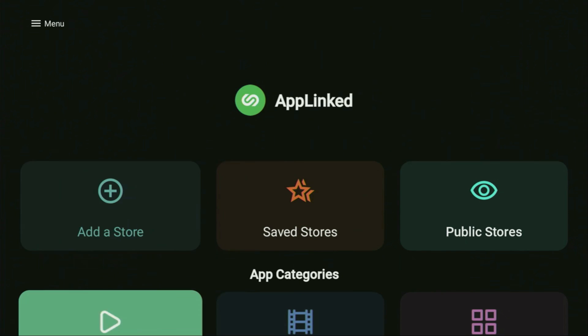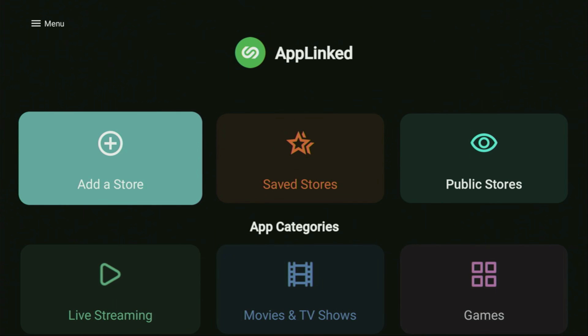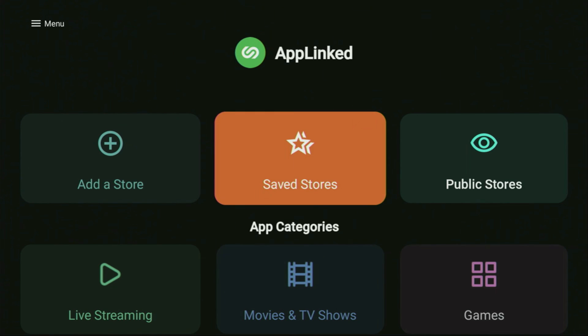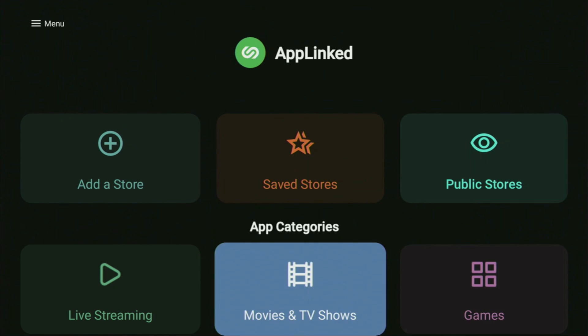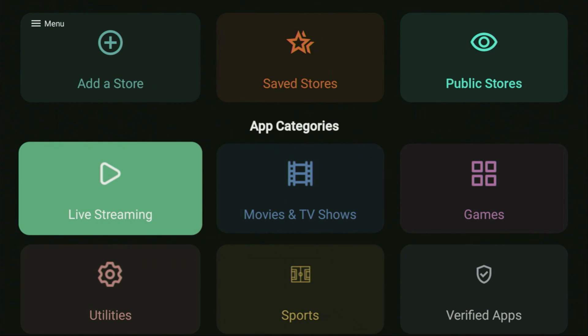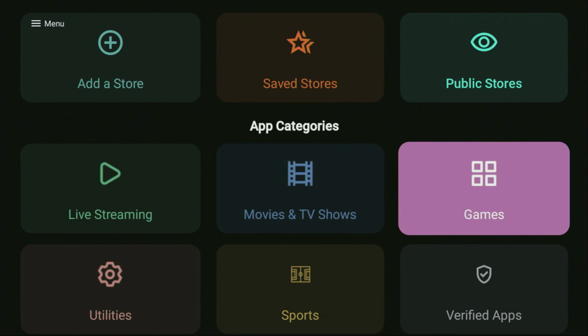The app definitely looks different and it's way easier to use. You'll be able to add codes or add stores, and there's a button to view all previously saved stores and public stores. Scrolling down, you'll find different app categories such as live streaming, movies and TV shows, games, sports, utilities, and verified apps. Opening live streaming — I had to blur the screen because YouTube doesn't allow me to show the actual applications — but the categories work pretty well and there are quite a lot of decent live streaming apps.